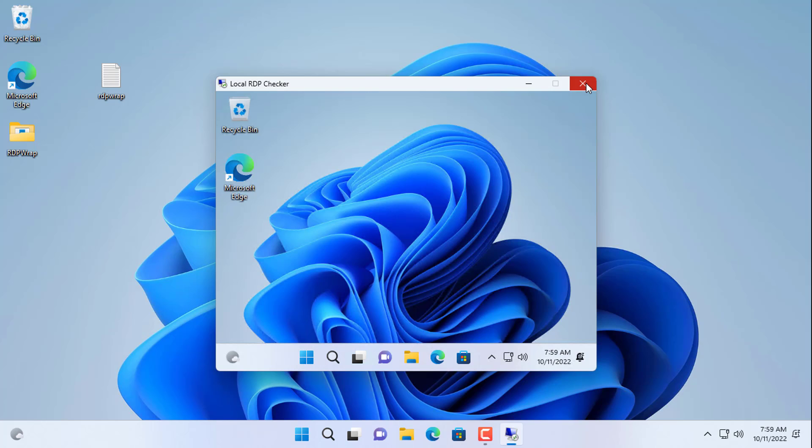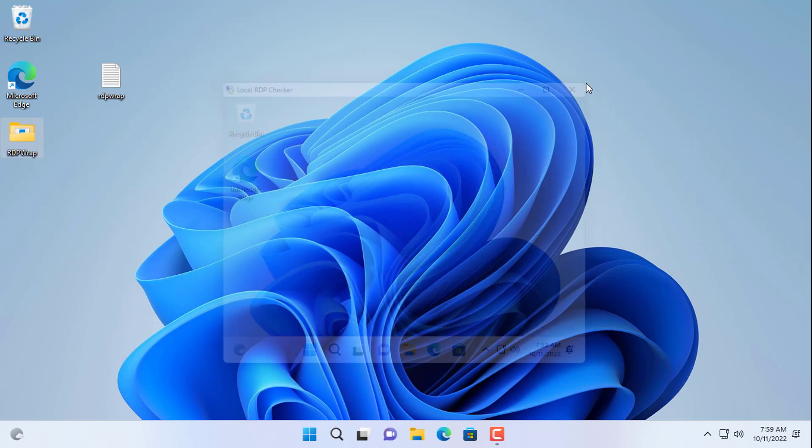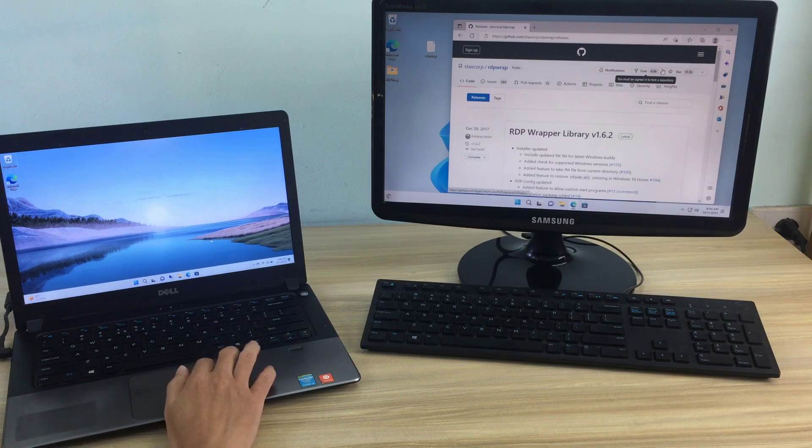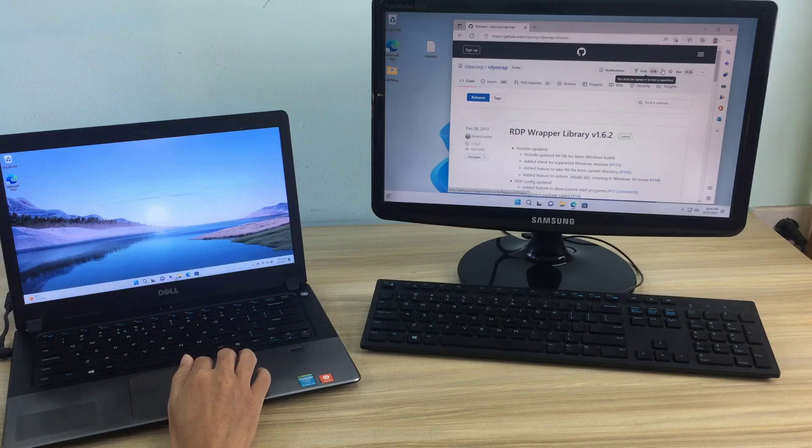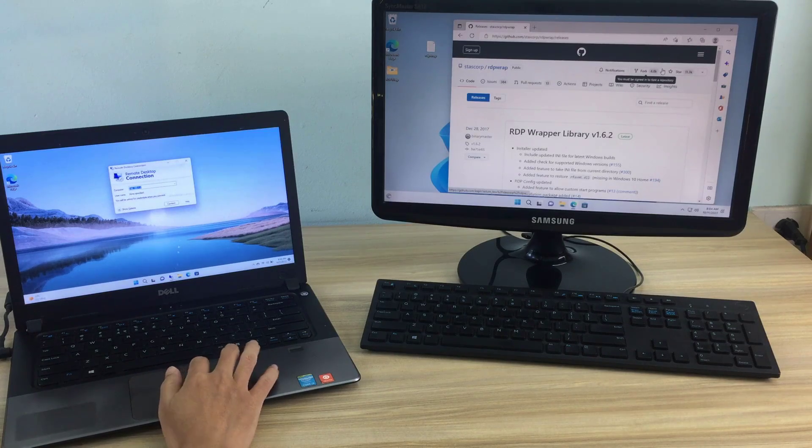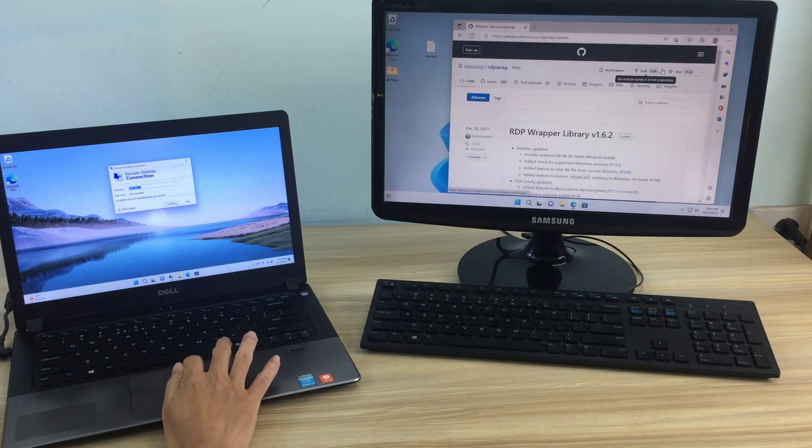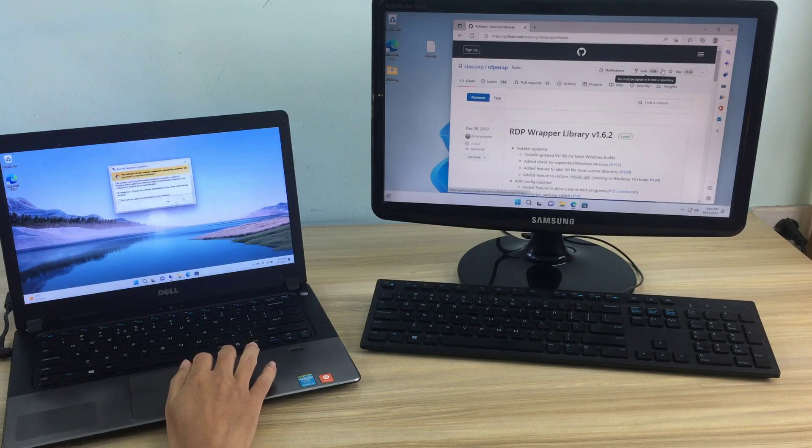If you want to access this computer over the internet, you open port 3389 on the router and configure DDNS if you don't own a static public address.